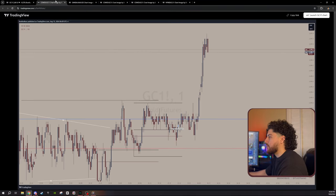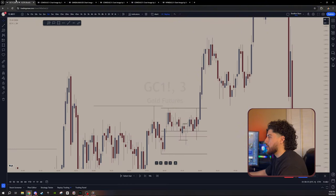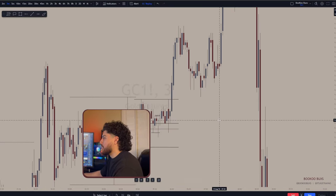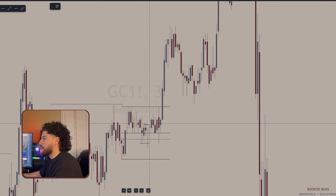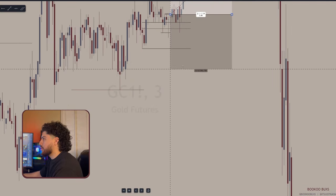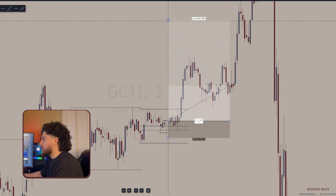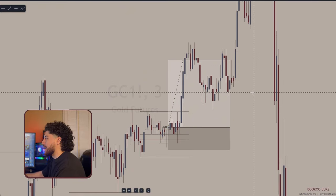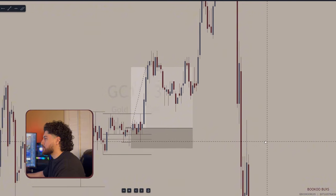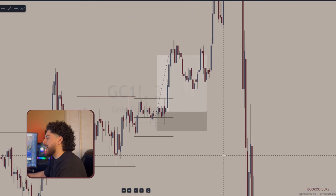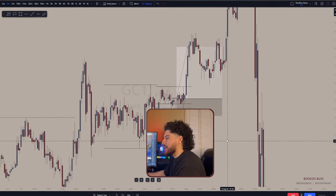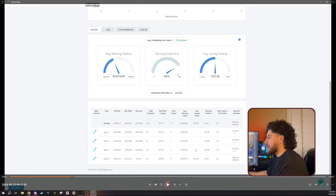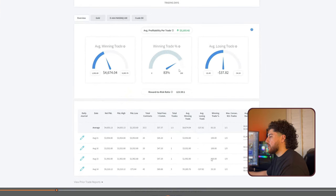I took a buy from somewhere down here with the stop loss below, and I always shoot for at least a 1-to-3 RR. My 1-to-3 was about somewhere here, and that's when I decided to take my profits. Coming back to the dashboard, I can see that I profited 1.9K, which means I actually closed more at a 1-to-2 RR on that day. But either way, still a winning day.